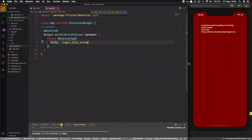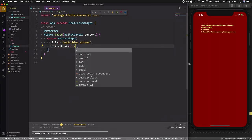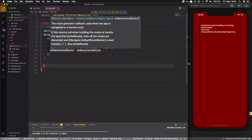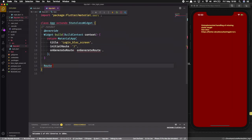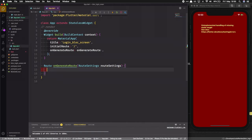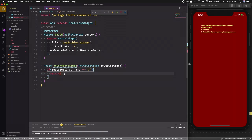I'll change the scaffold to a MaterialApp and set the title. Instead of using home as the login screen directly, I will remove it and use the initial route with dynamically generated routes. In onGenerateRoutes, we return a Route and take the RouteSettings as the argument, then check if the route setting name is equal to our route, which is the default route.